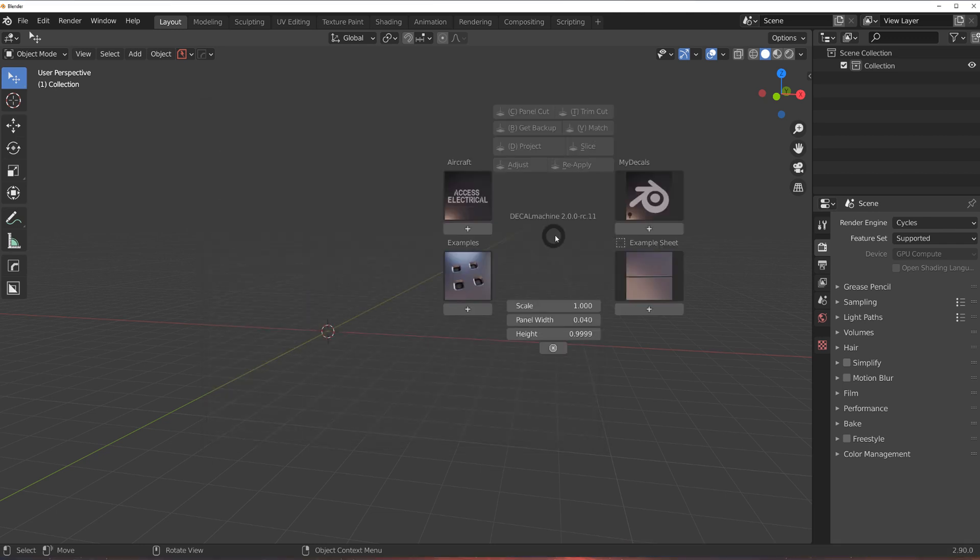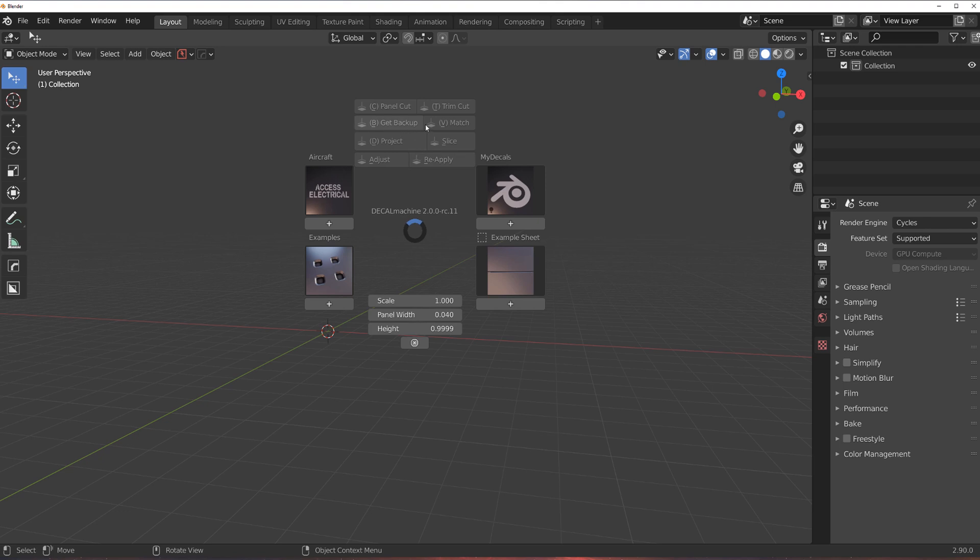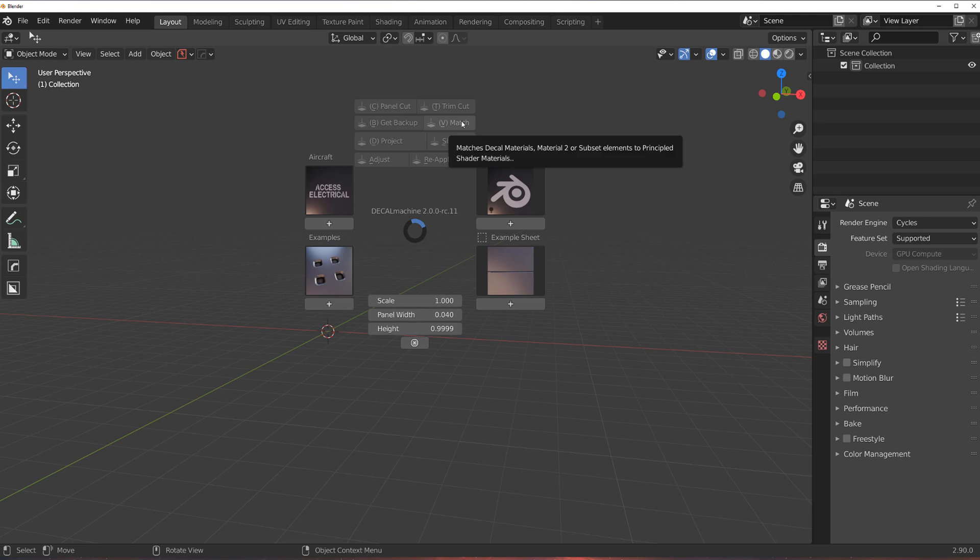Now, when you start Decal Machine, you will notice a few things. There are a few more options in here. For example, you have trim cut and then you have stuff relating to... Under adjust, you got new options. Under match, you have new options because you need to have stuff for emissive decals. And also we got atlas map options. So the whole panel changed.